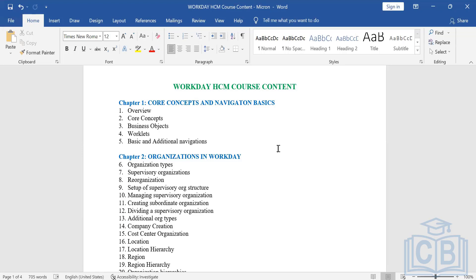Cloud computing gives you all the traditional services you want, but on a subscription basis. It has three basic pillars: the first is called IaaS — Infrastructure as a Service, the second pillar is called PaaS — Platform as a Service, and the third model is called SaaS — Software as a Service.